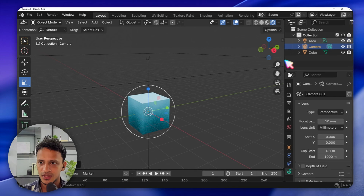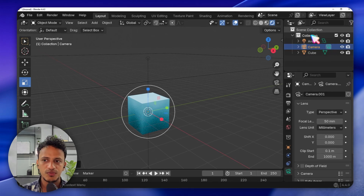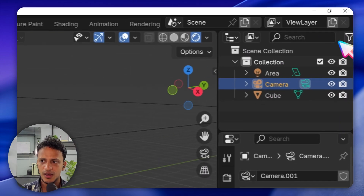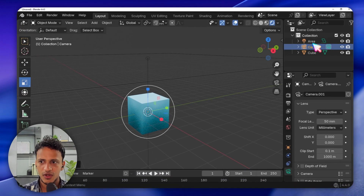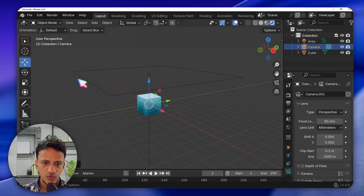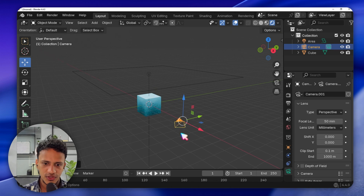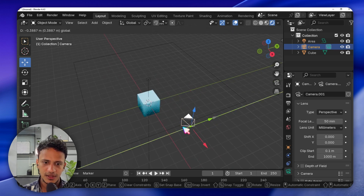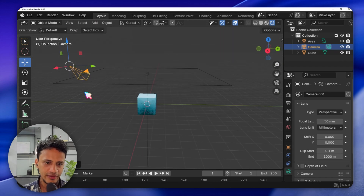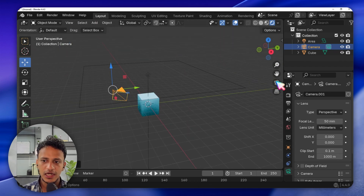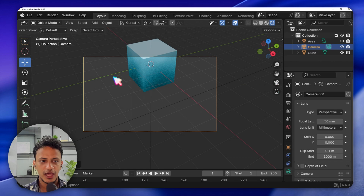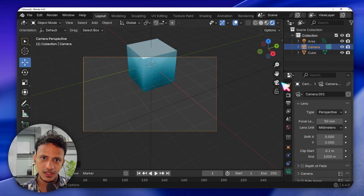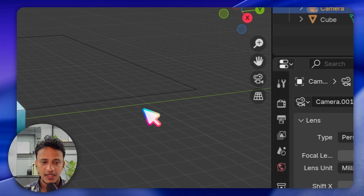You can locate all the objects in the Outliner window. Here you can see the camera. I'll select the Move tool so I can move the camera out. Now I'll move the camera here. If you click on the camera icon you can see what the camera is actually seeing in the scene — that is what we will get as the output image.